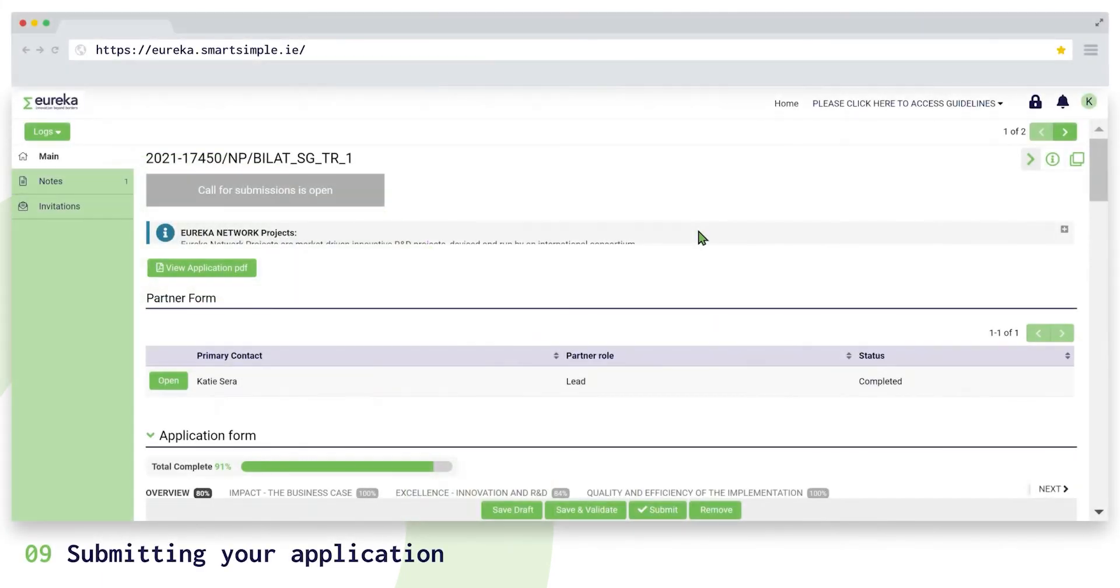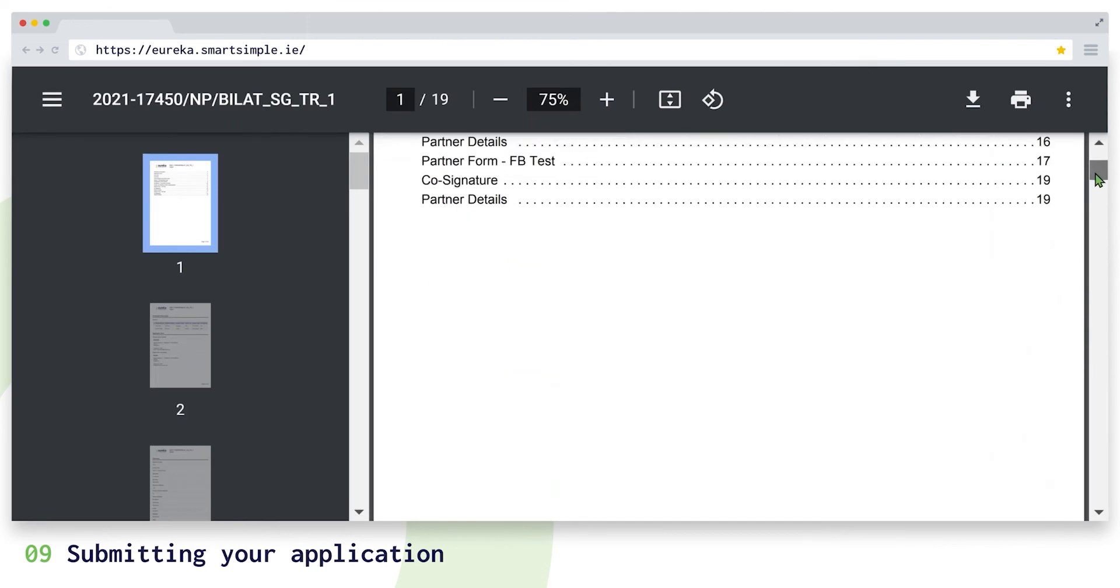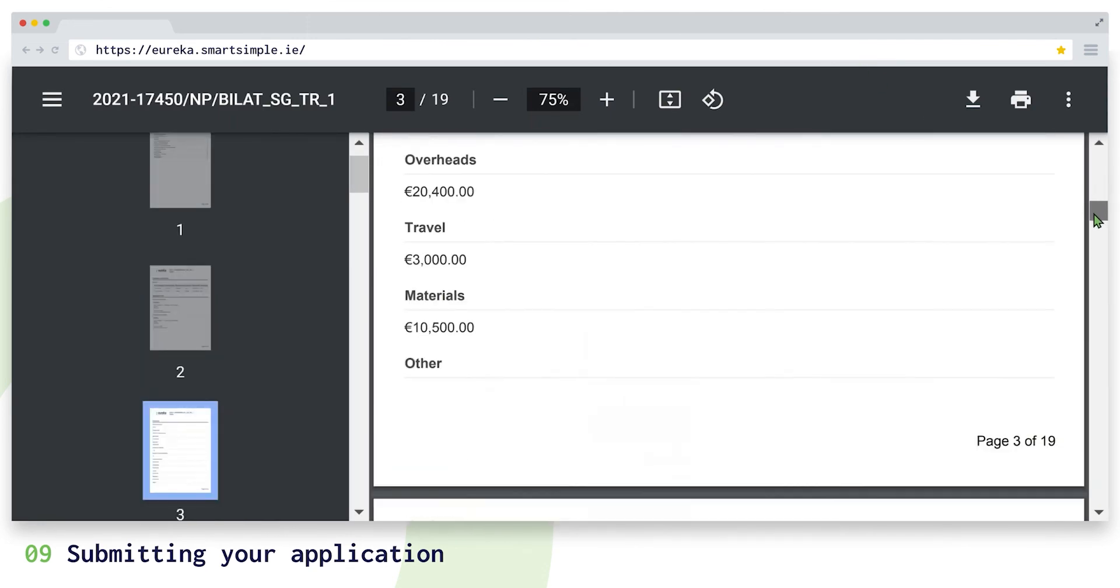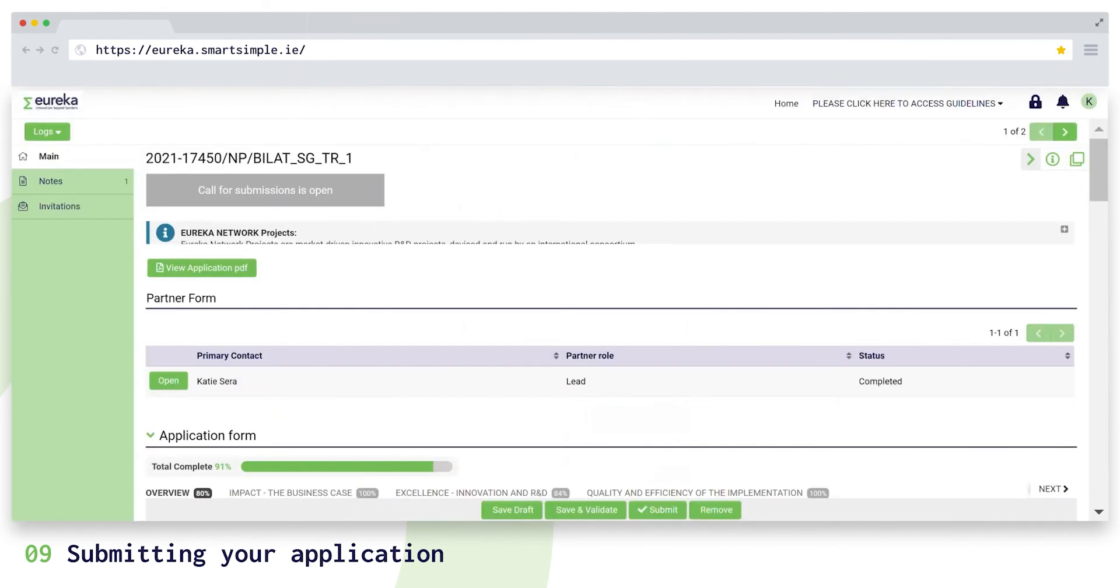All partners can view the application in PDF format at any time. It updates automatically whenever you save. The last step is submitting your application. But if ever you want to delete your application before the call deadline, click on remove and it will disappear from your dashboard.